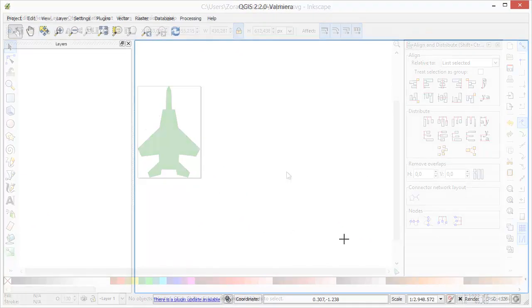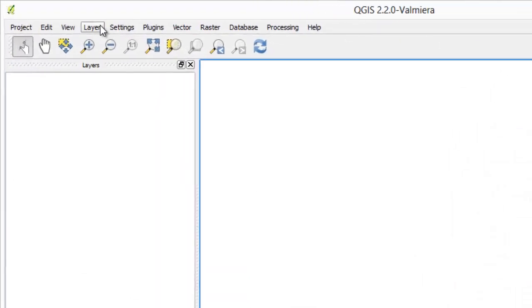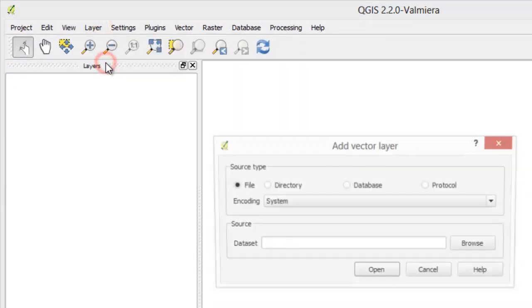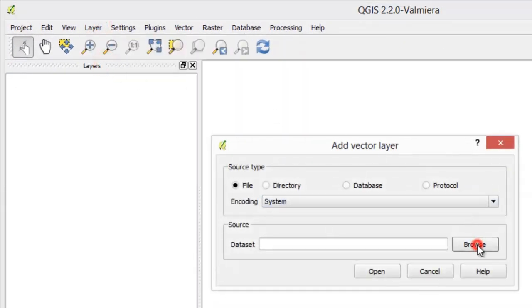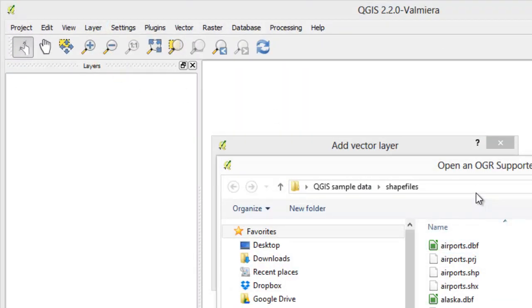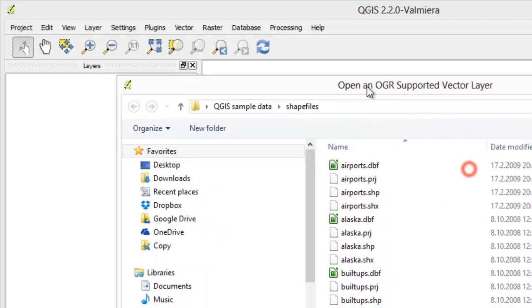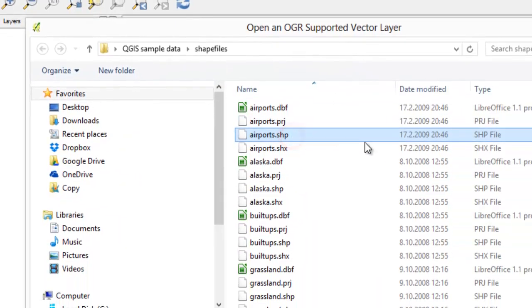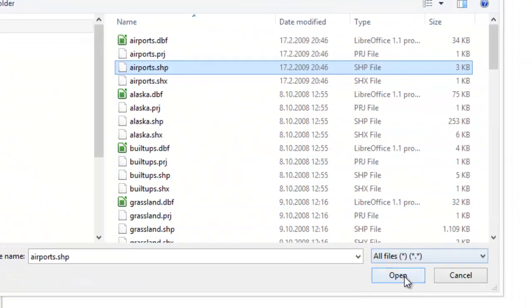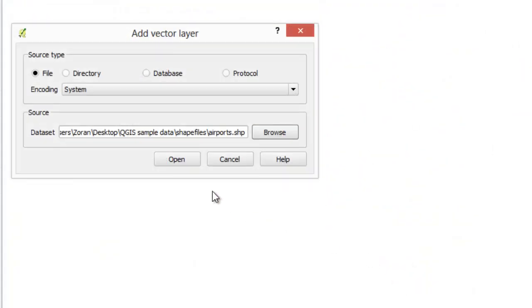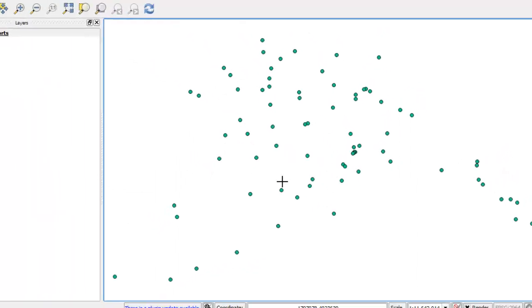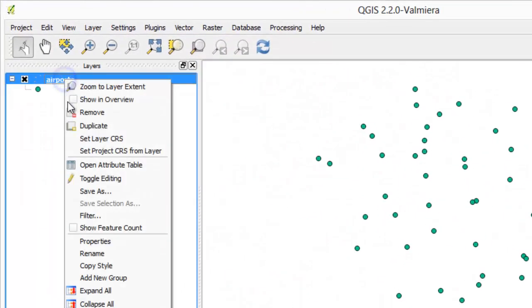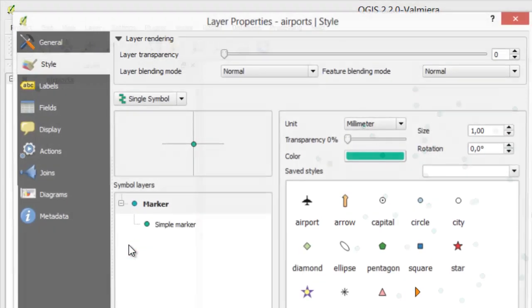Add airport vector layer. Let's set our airplane SVG file as layer symbol.